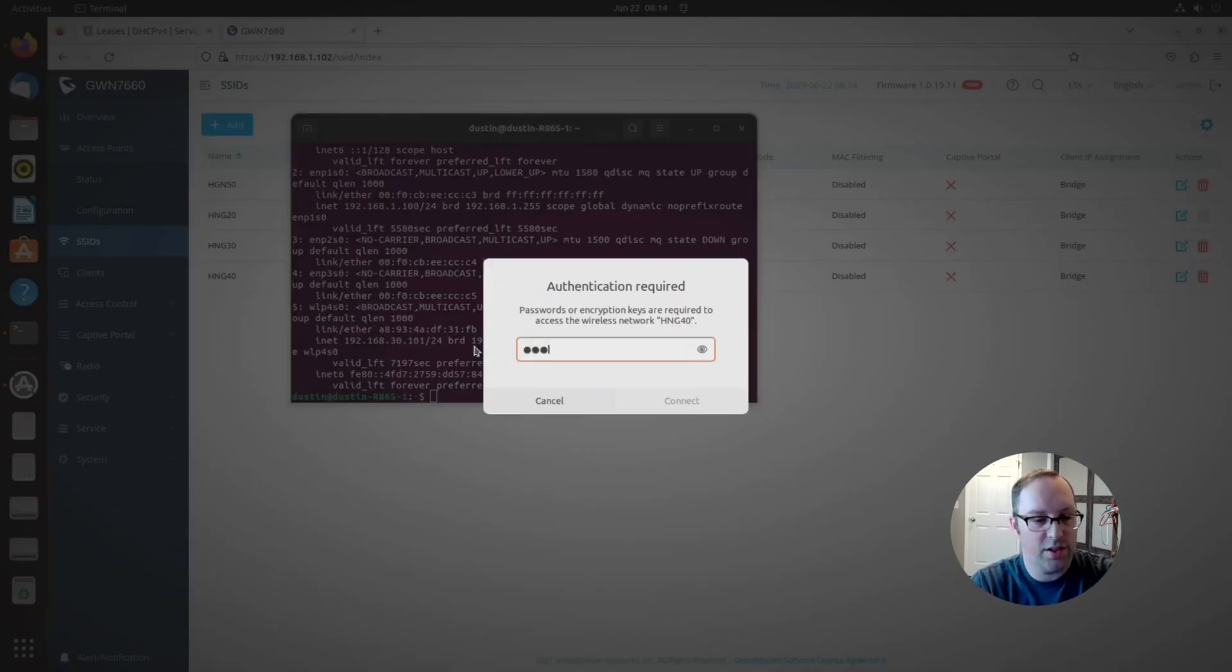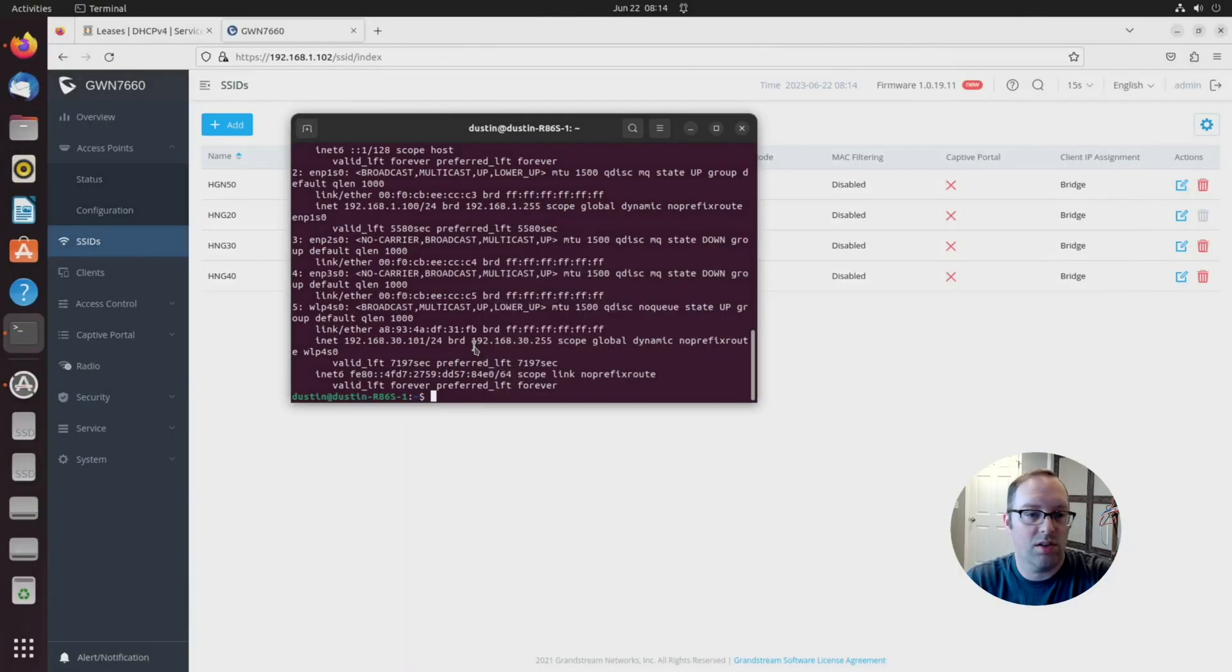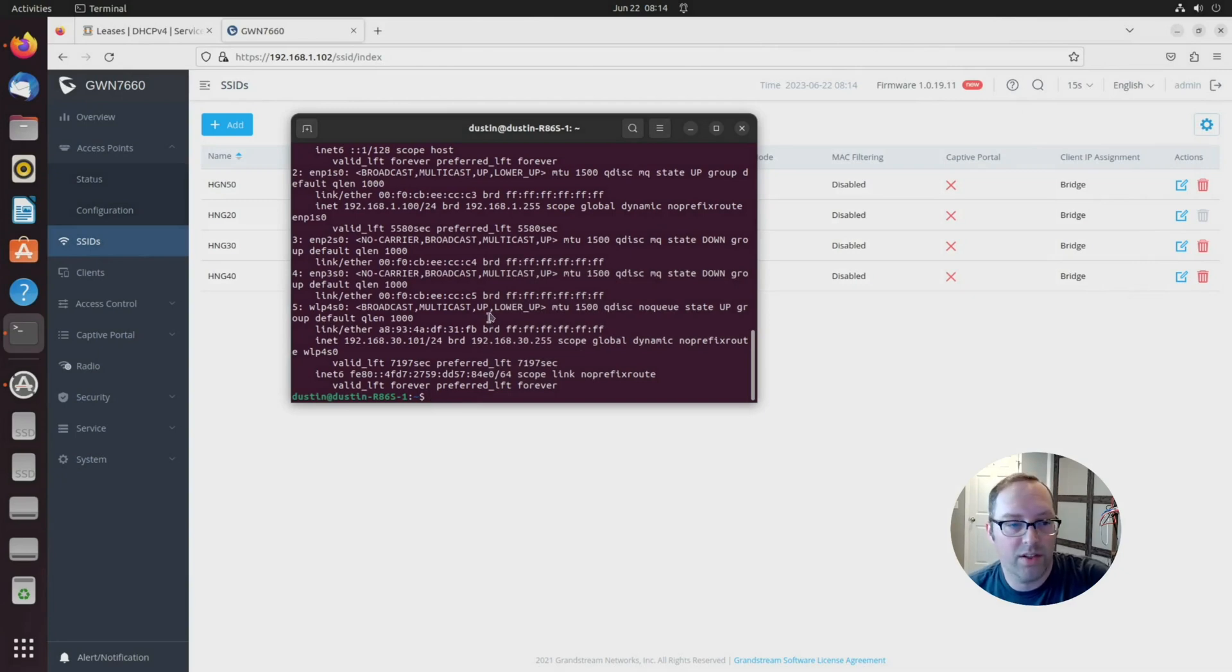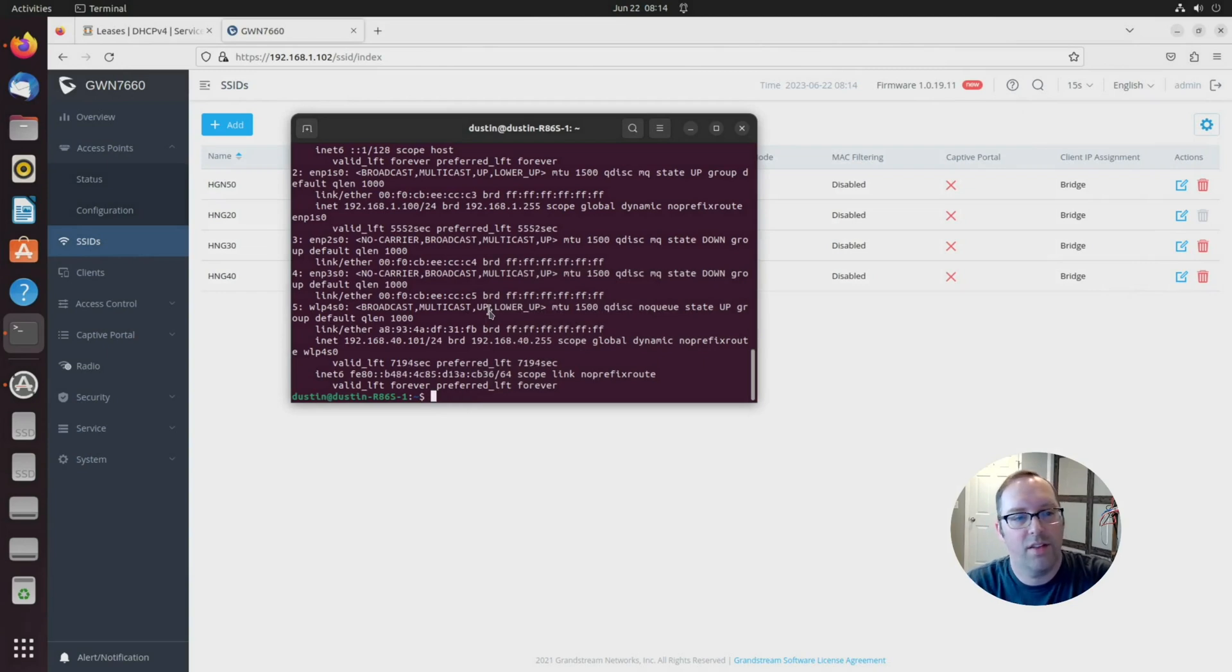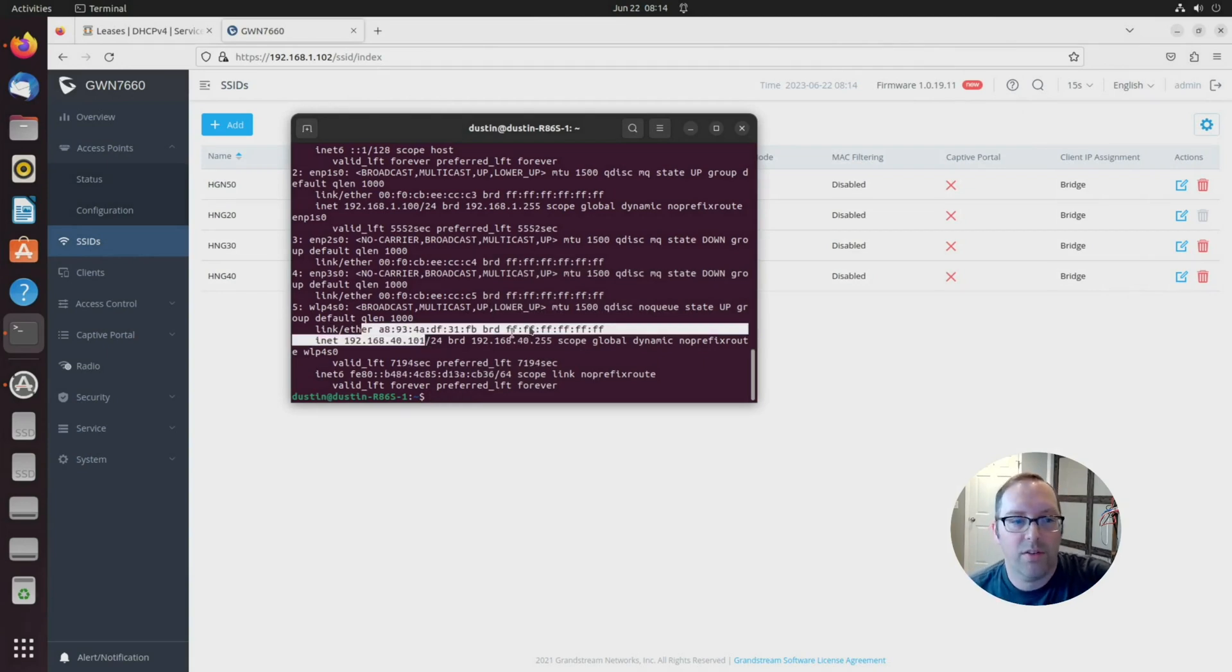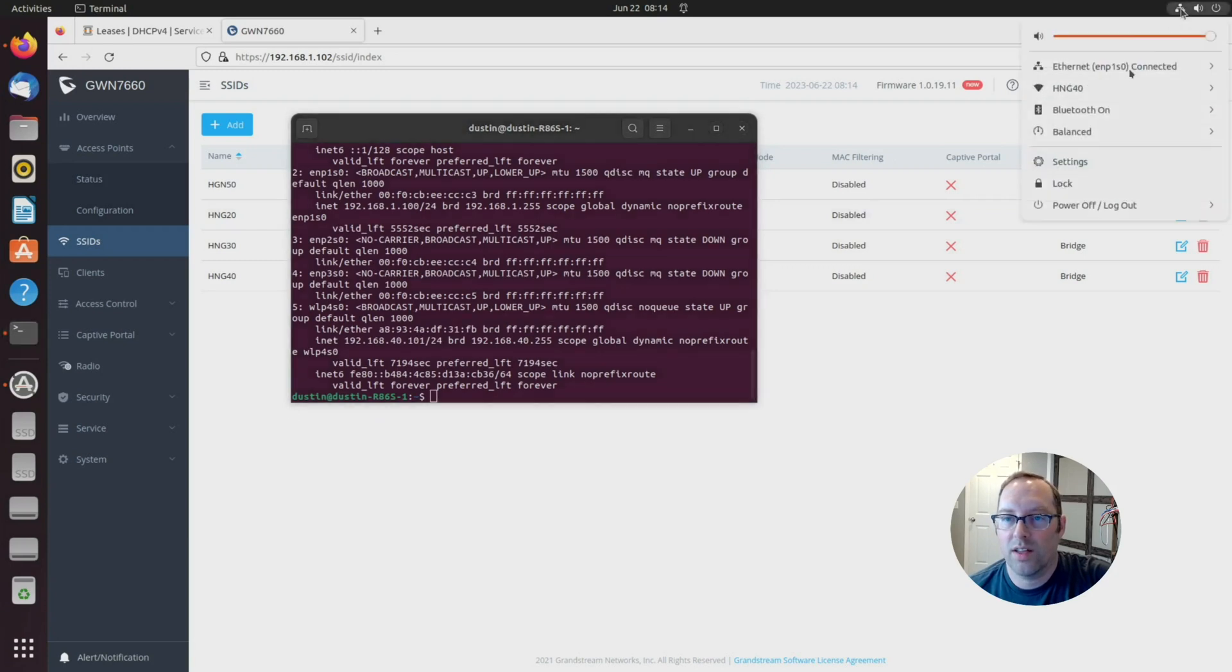It's good to test each one of these real quick to make sure we didn't mess up any of the configuration. Let me give it a second there to switch over. We're in the .40 network. Let's test our last network here.